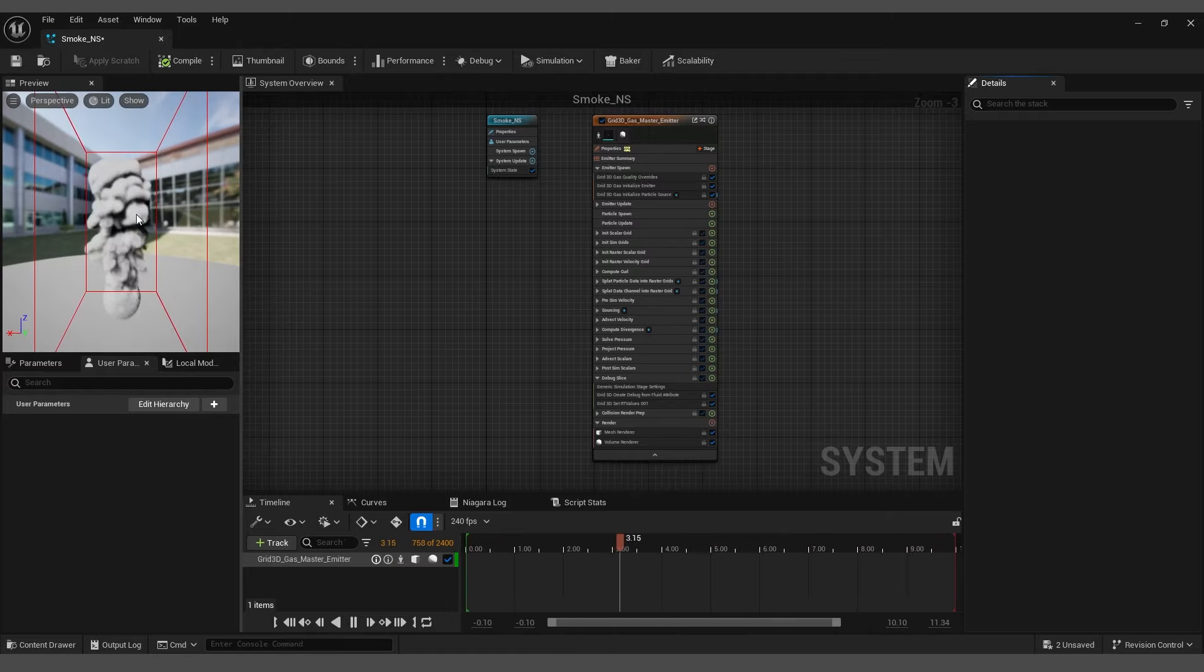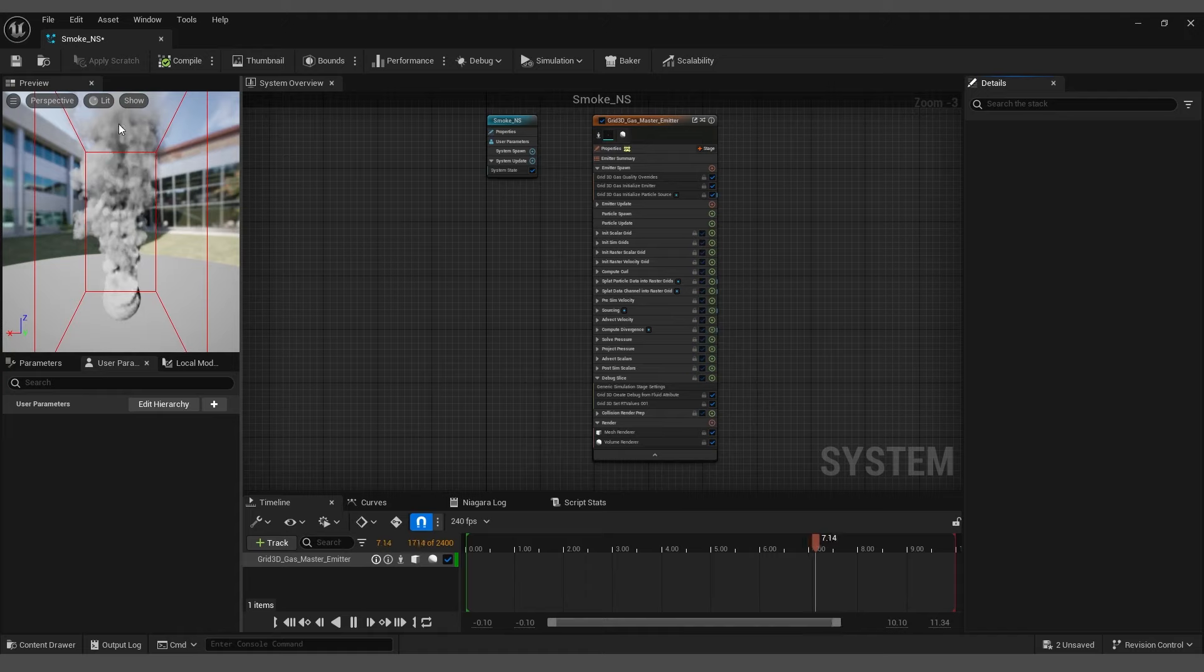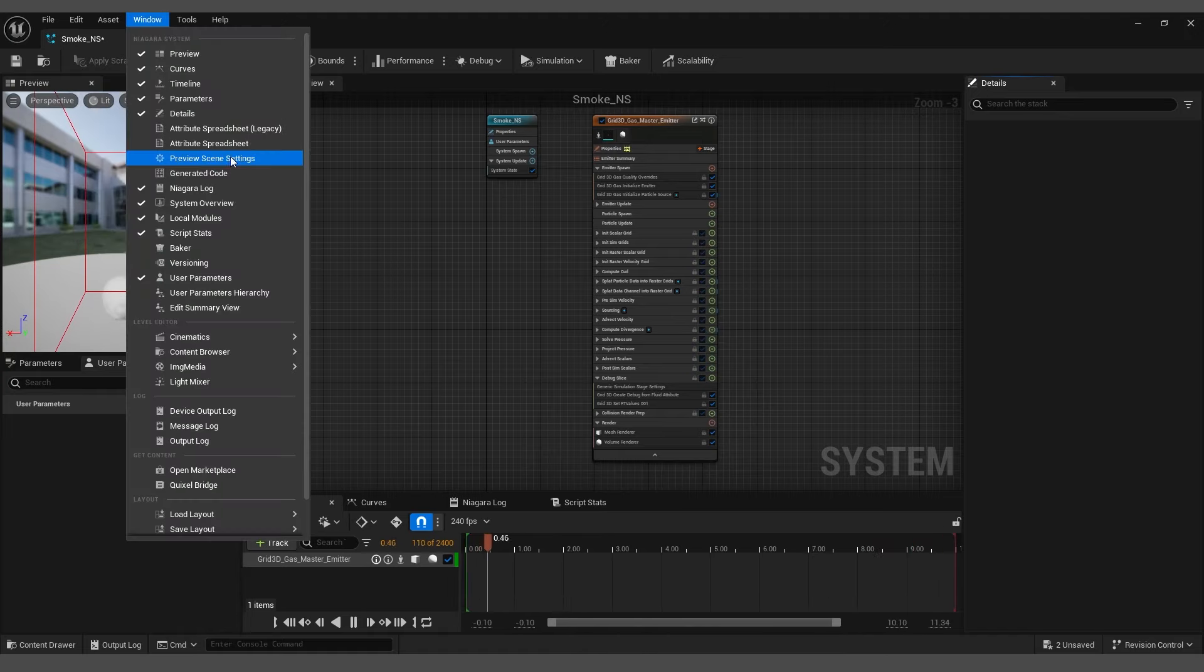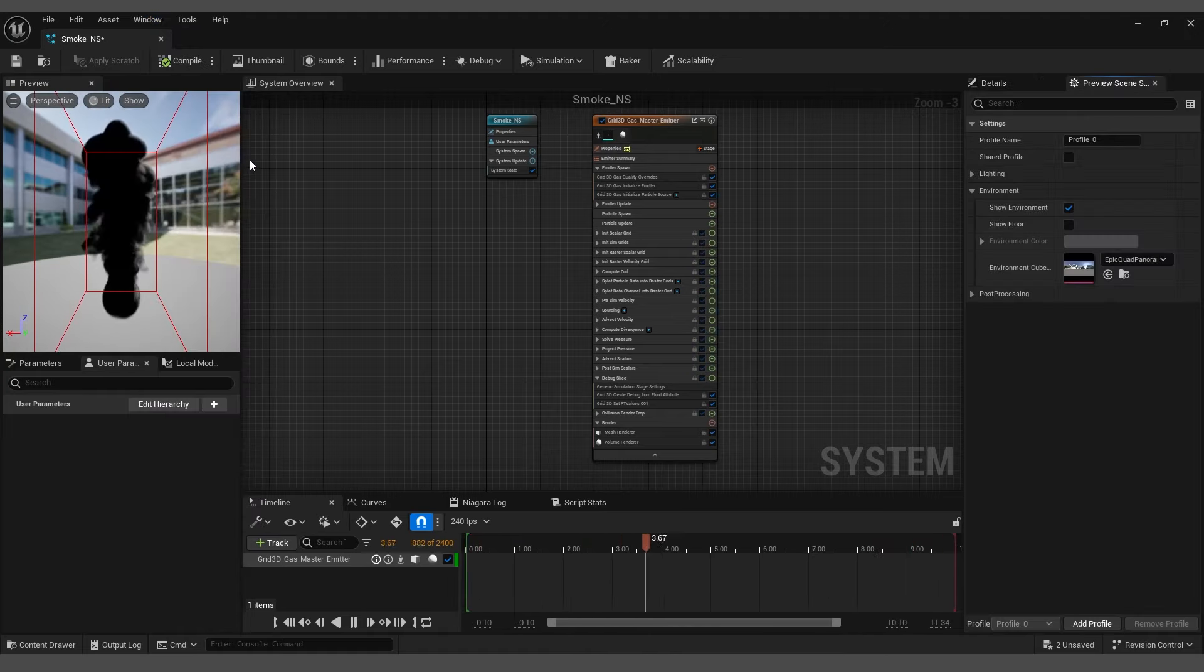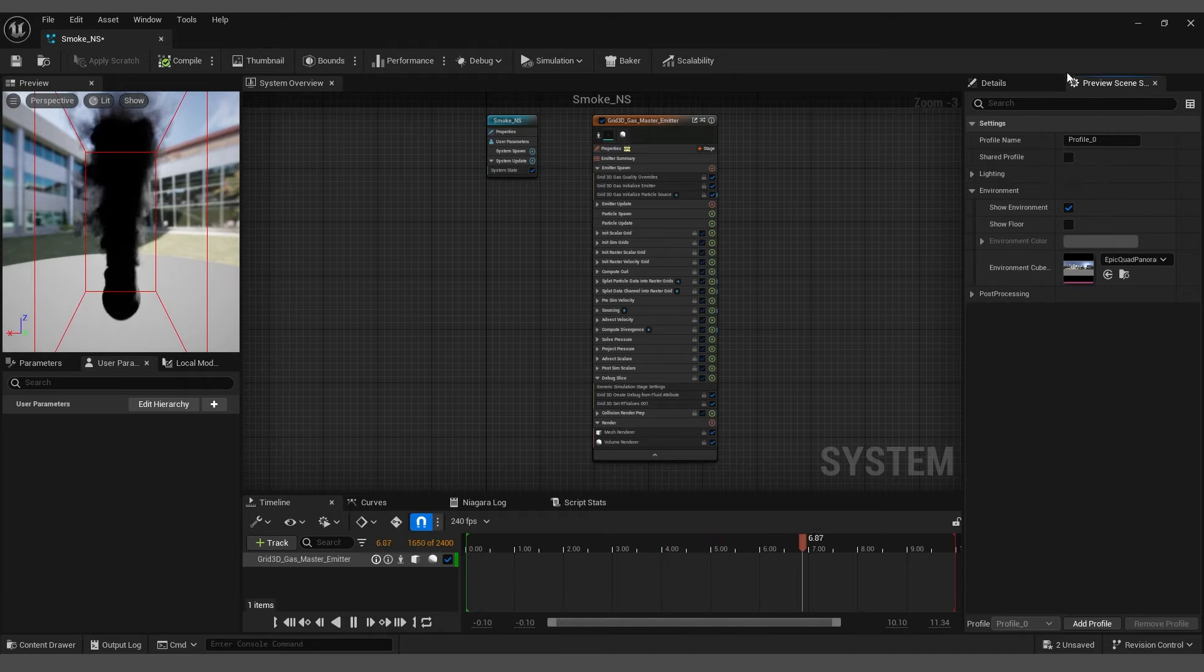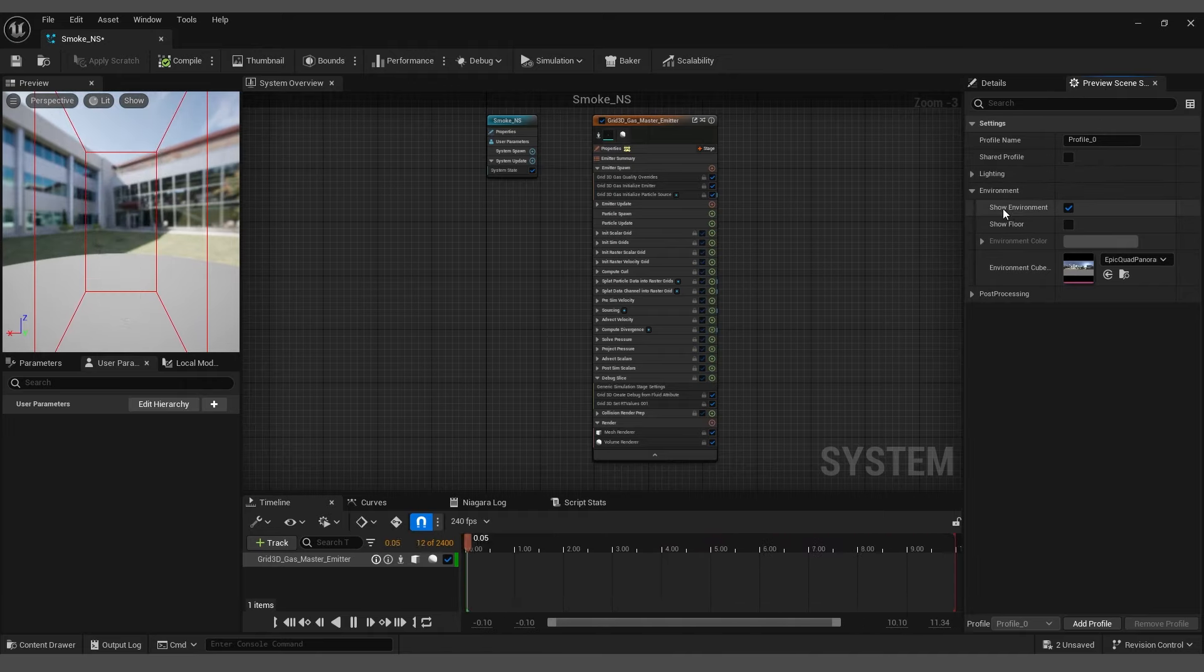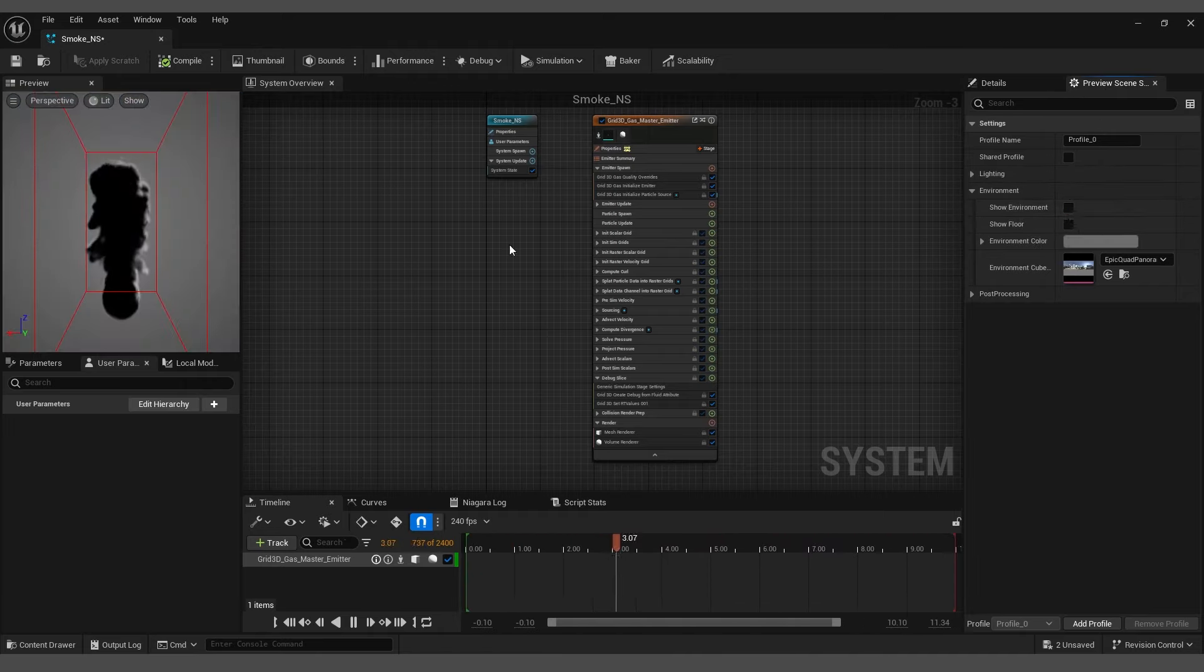Before we begin, hide the background by going to Window, select Preview Scene Settings, and it will open a new panel on the right. Under Environment, disable the Show Environment option.